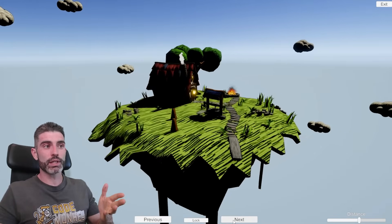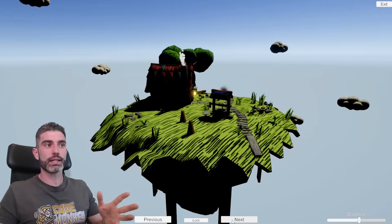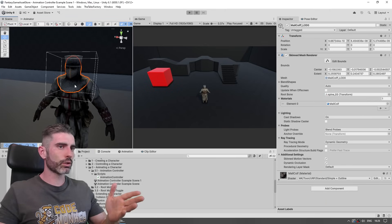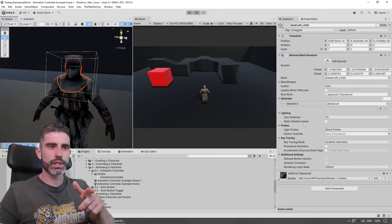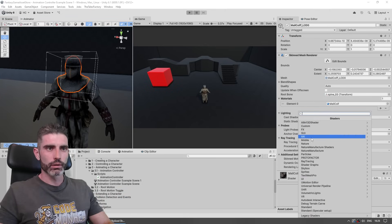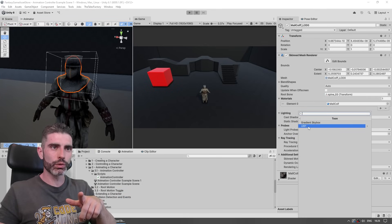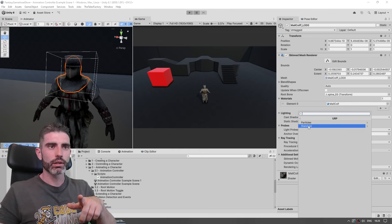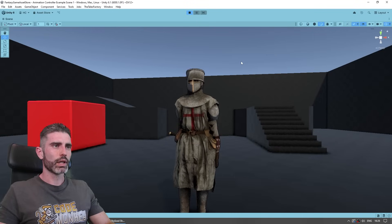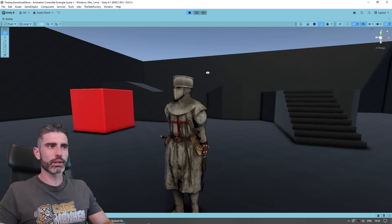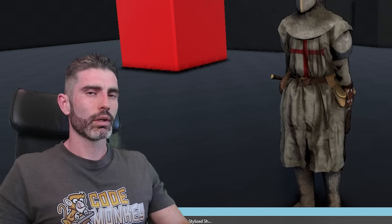With all these options, I would like to have a nice cel-shaded stylized look. So with our custom character, I just went into all these pieces and modified the shader — going into MK, Toon, URP, Standard, and using the Symbol Plus Outline Shader. With that, the character looks a little bit more interesting, a little bit more stylized.